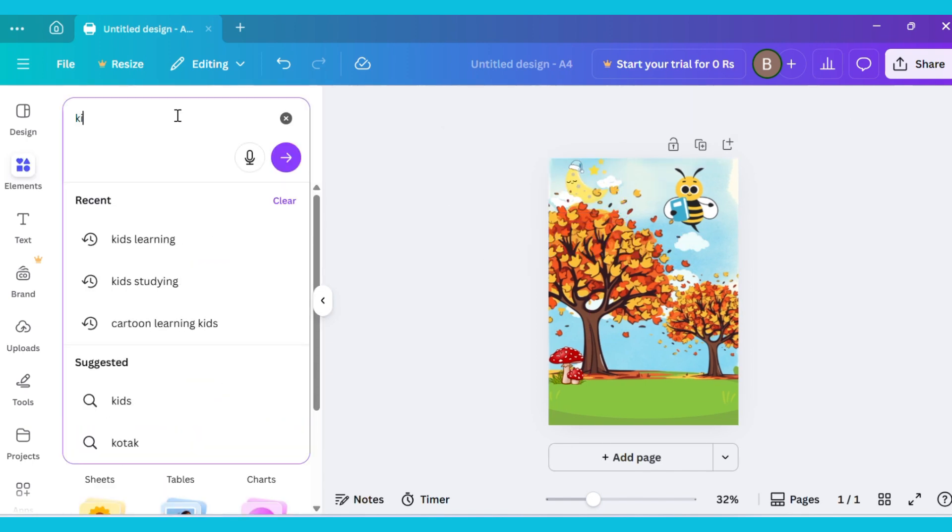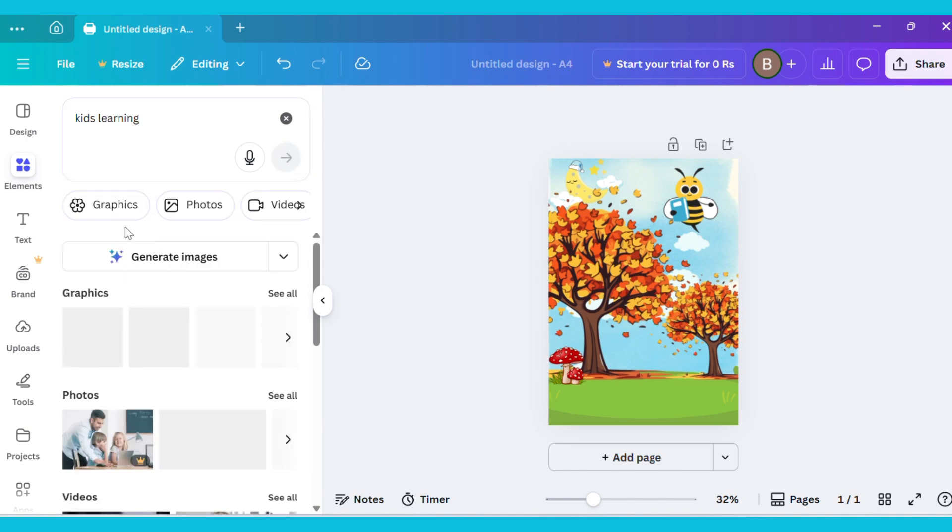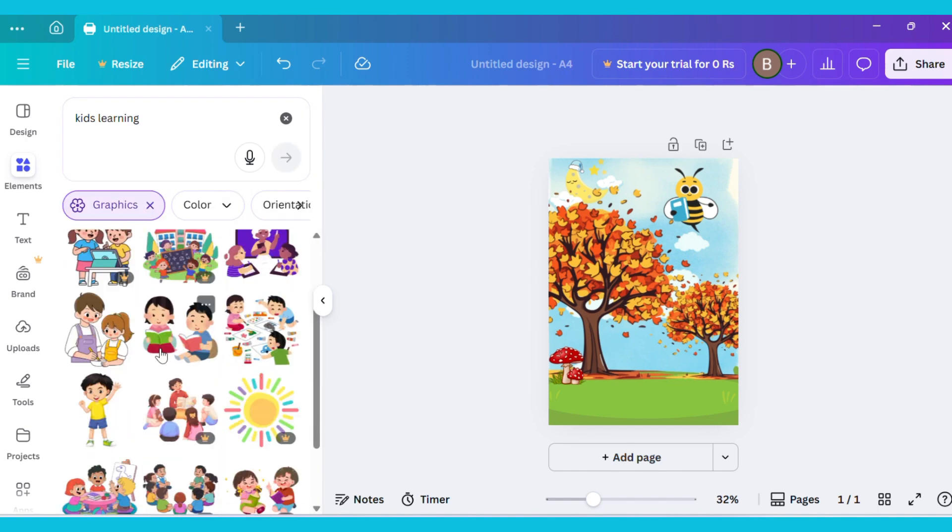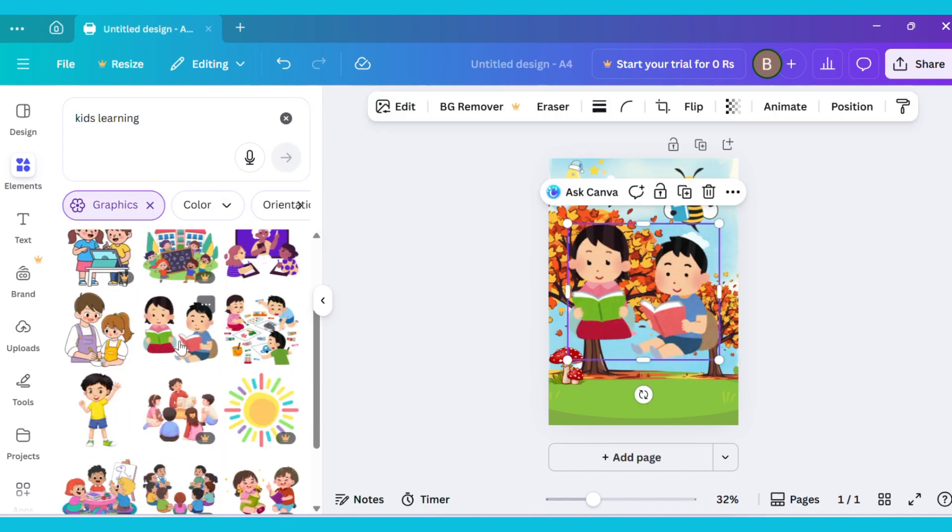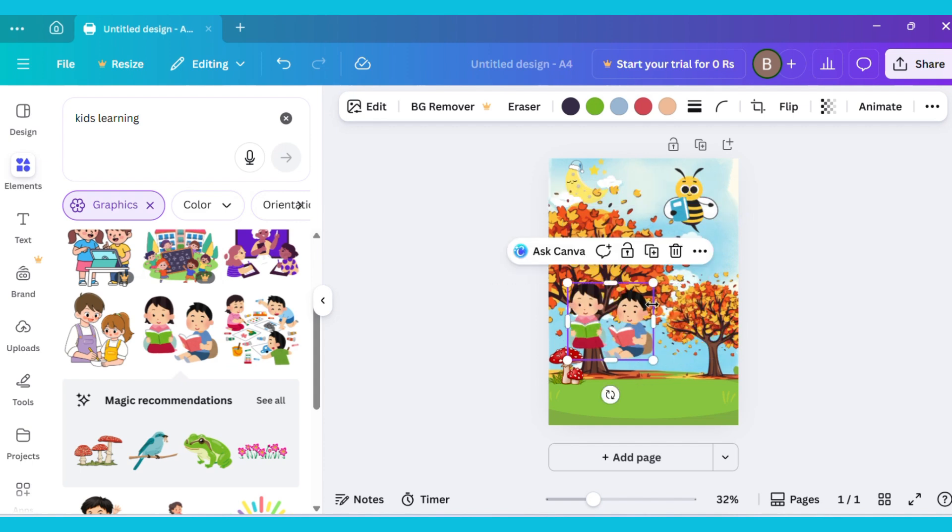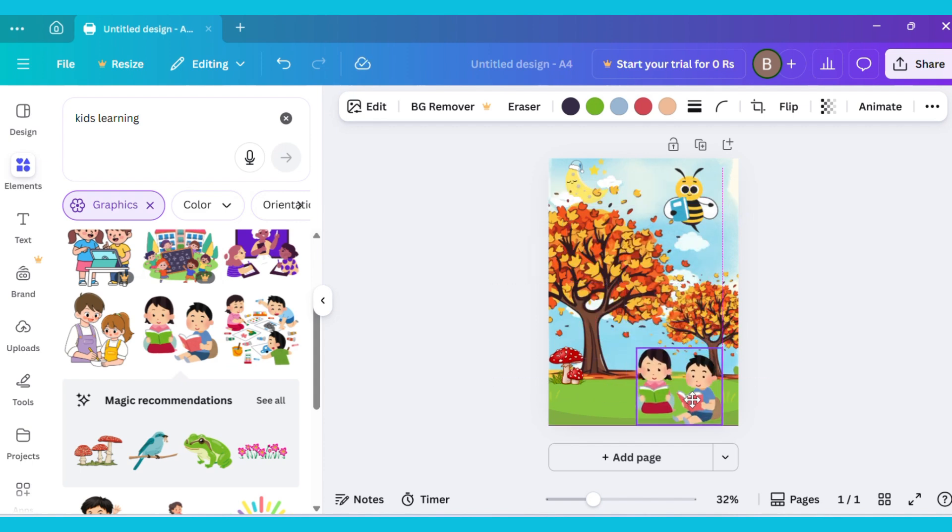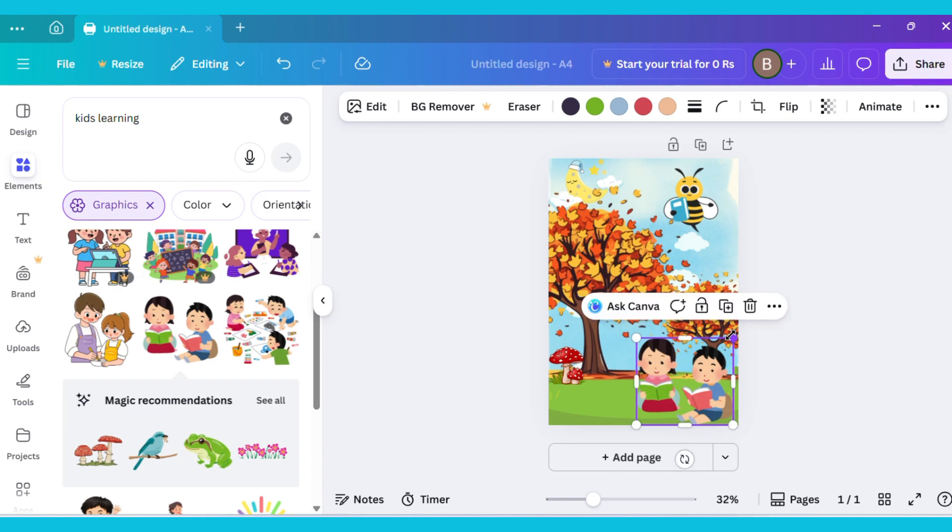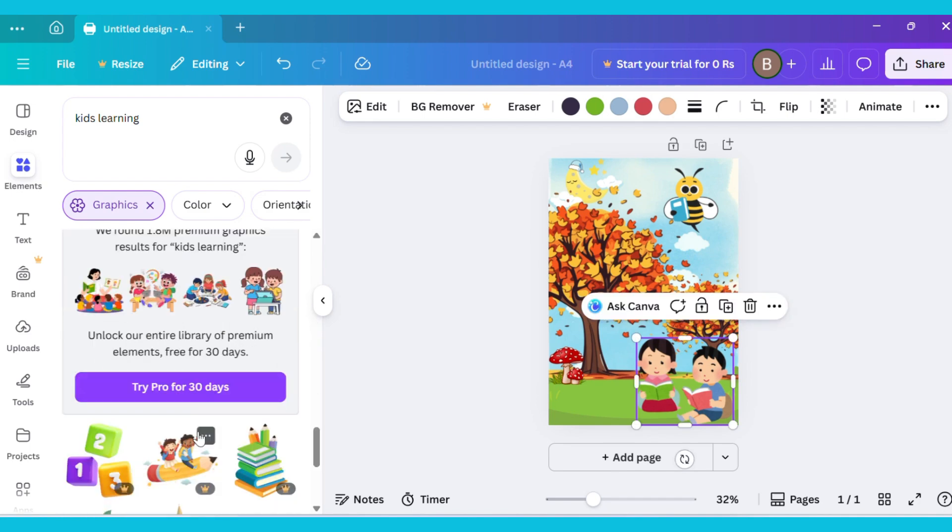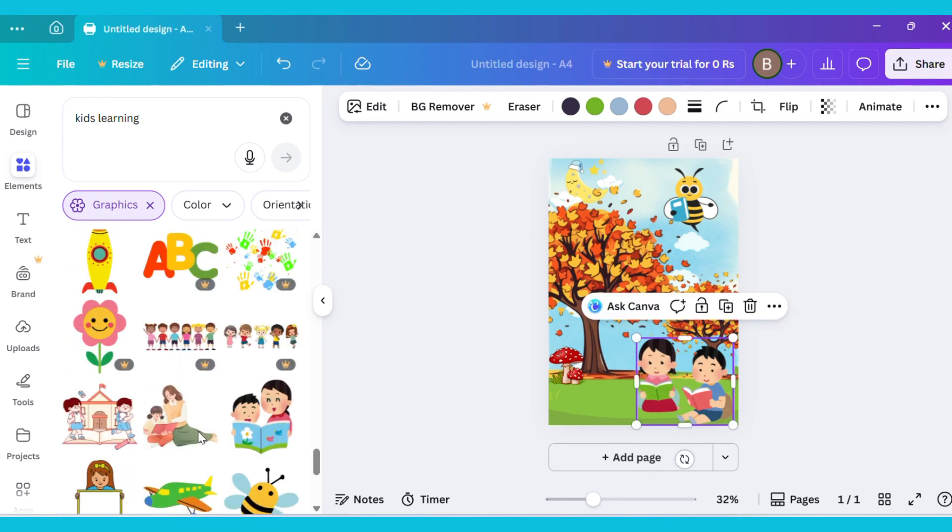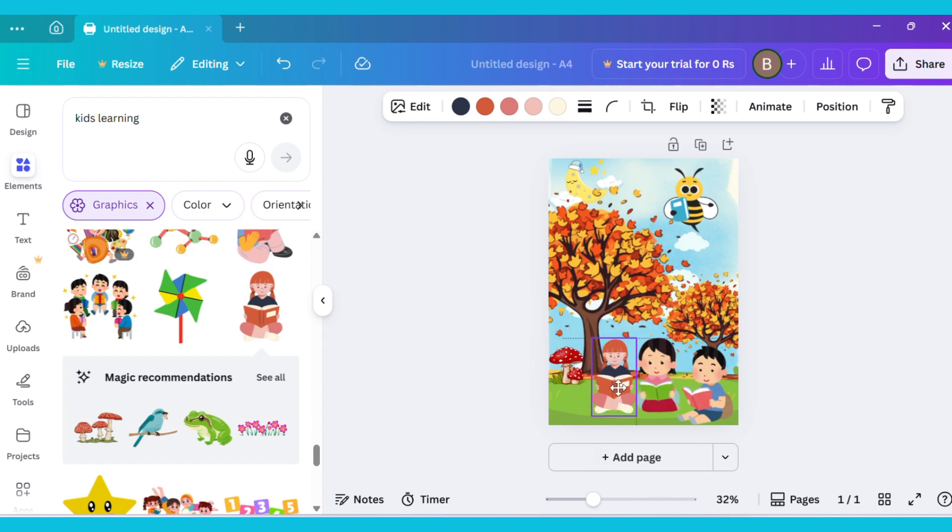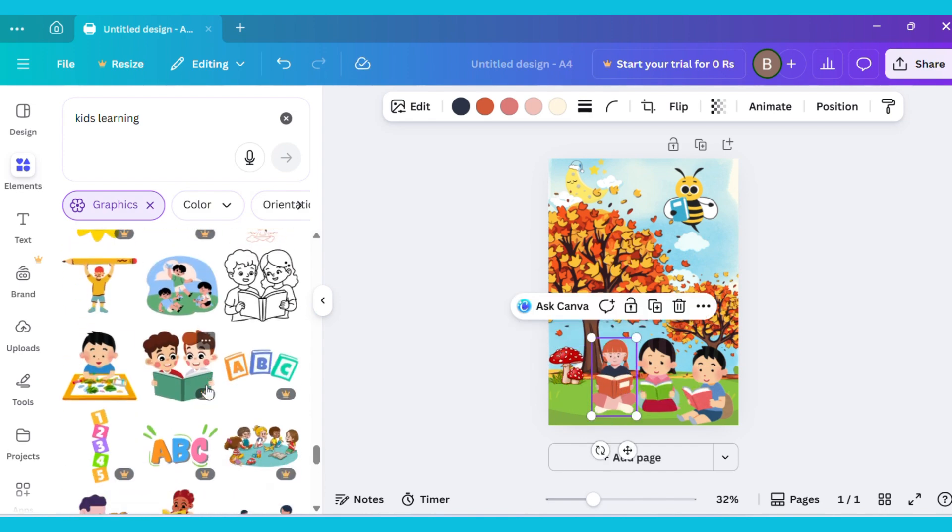Now go to the Elements tab again and type Kids Learning. Then go to the Graphics section and select any image. Now adjust it. I have taken the rest of the images from here as well, so you can adjust all of them.